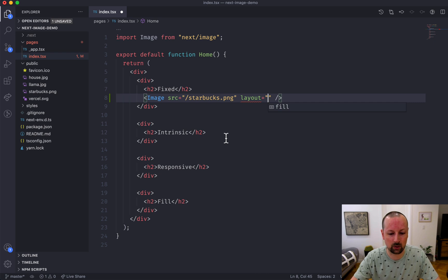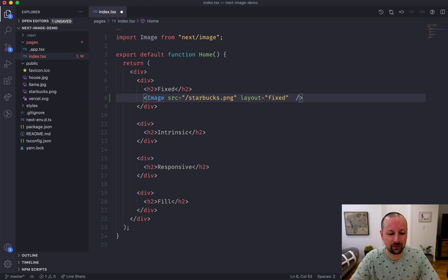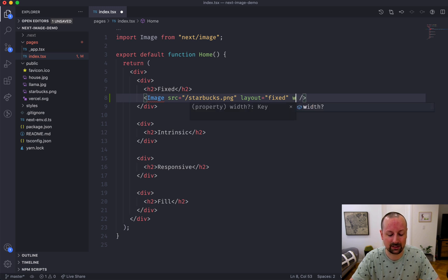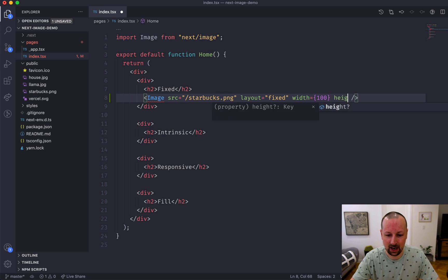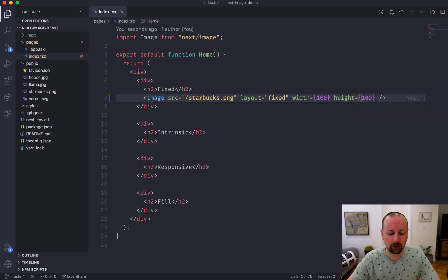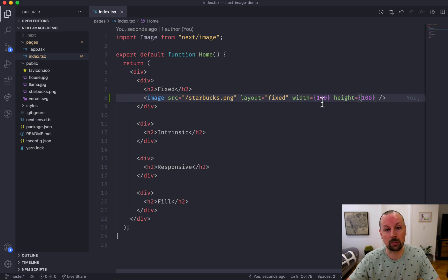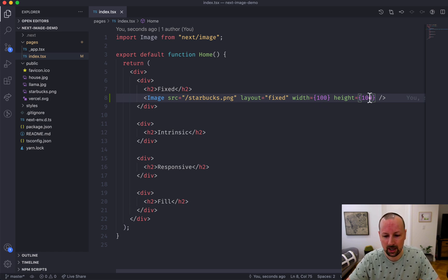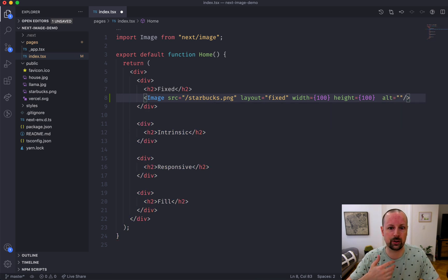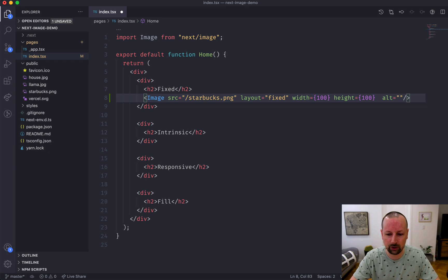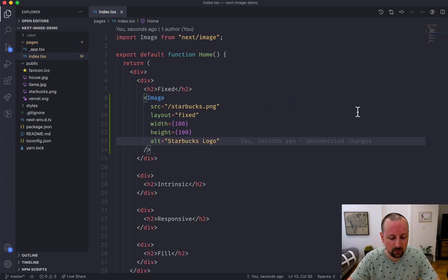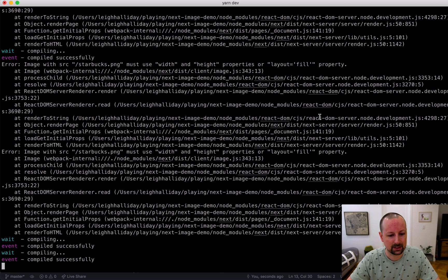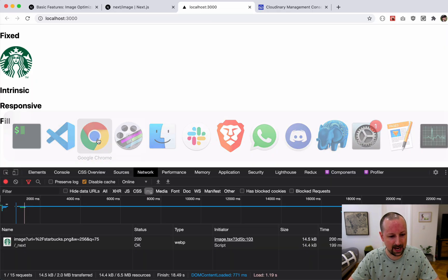With fixed you need width and height, so we're going to say it's a width of 100 and a height of 100. It's just straight up numbers - I guess they represent pixels but you don't say like 100 pixels, you just give it the number. You can always pass all of the different props that you're used to passing to an image, like alt, so we'll just say Starbucks logo here.